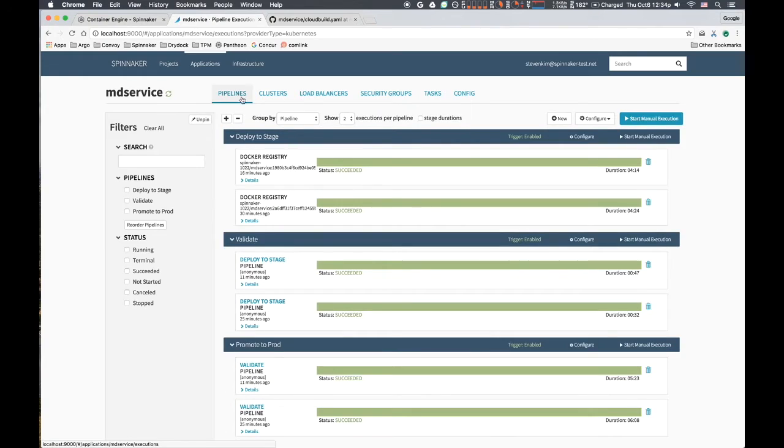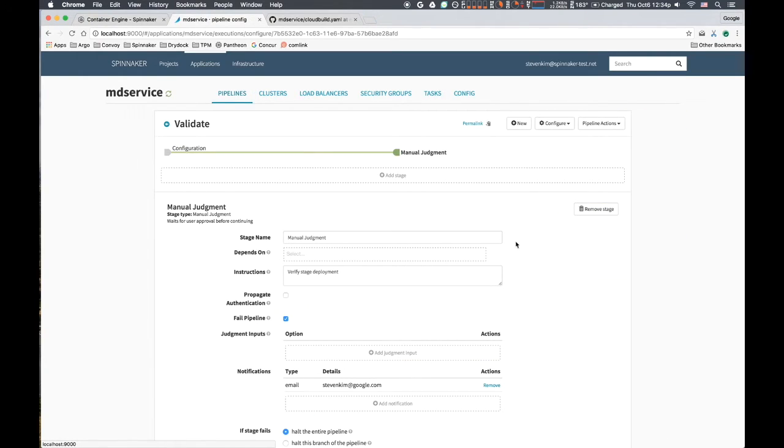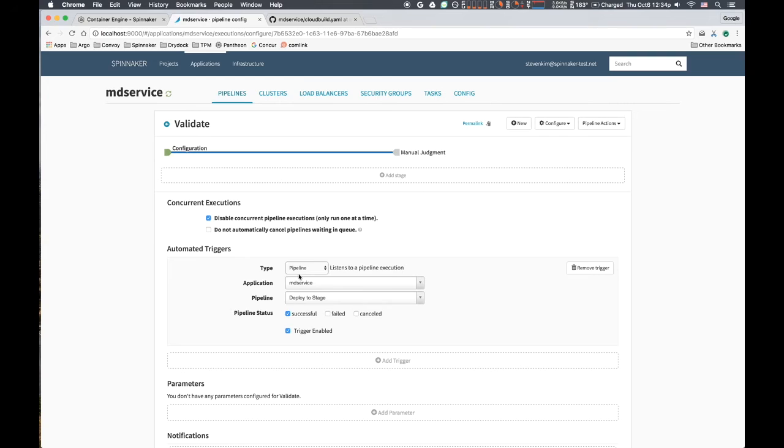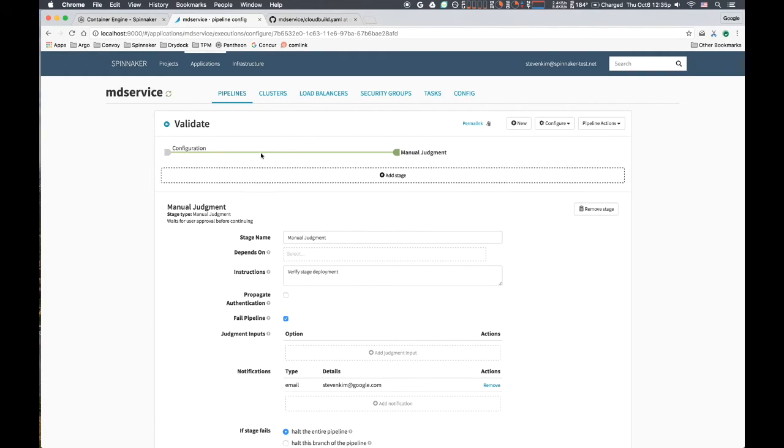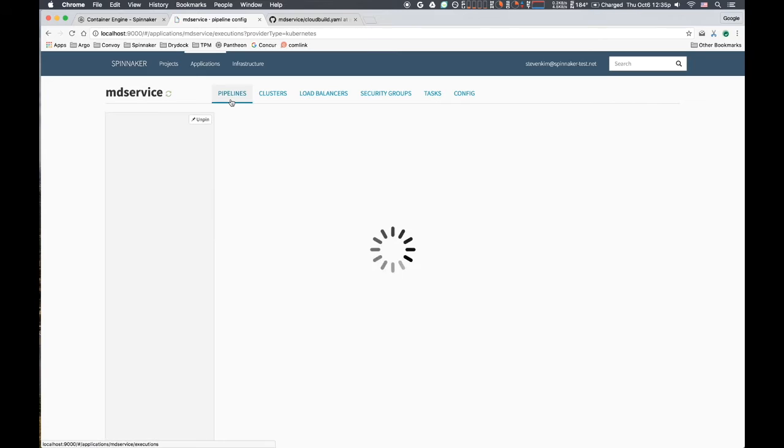The validate pipeline triggers when the deploy to stage pipeline completes successfully. This pipeline also has one stage: manual judgment. The stage will pause for user confirmation, and we also have Spinnaker email the user when it reaches this stage.